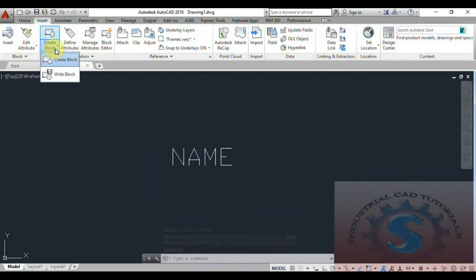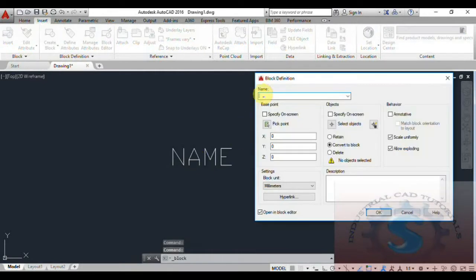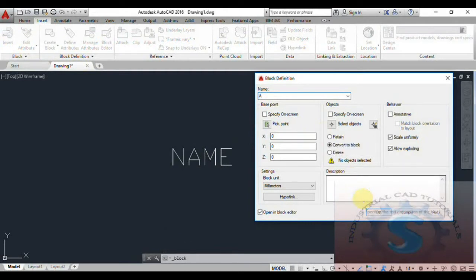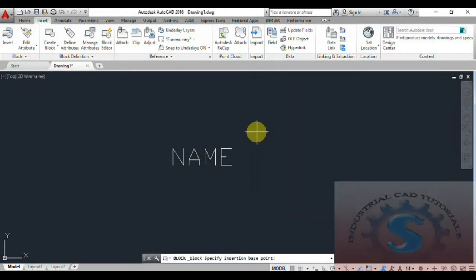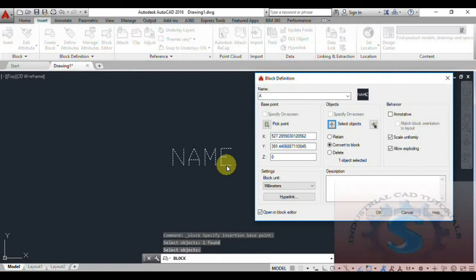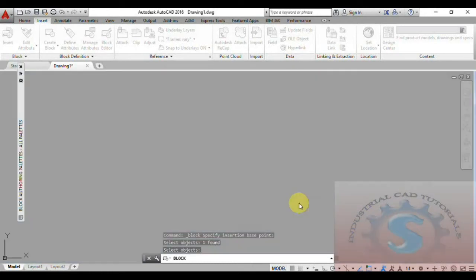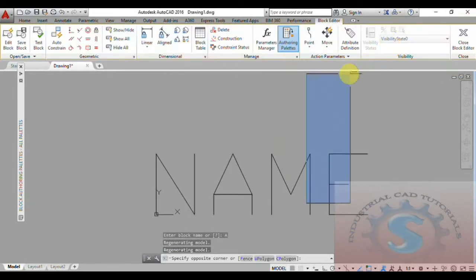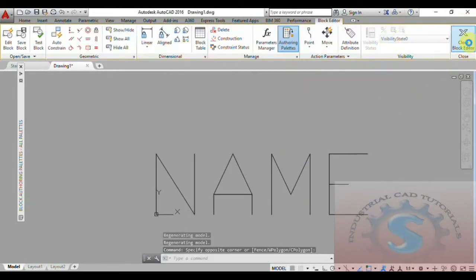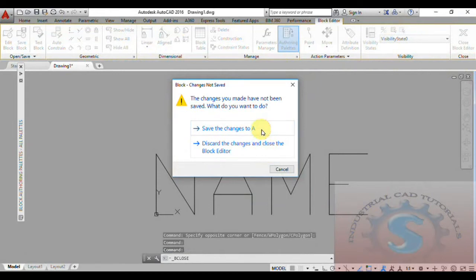Now I want to create a block. Click on Create Block and give the name — I am using the example name 'A'. Then pick the insertion point and select the objects. Select the objects and click Enter, then click OK. The block is created. You can observe the Edit Attribute dialog — give any name you wish. I am giving the name 'Industrial Cat Tutorials' and click OK. The block is now created with the associated text.